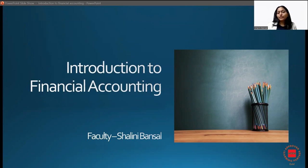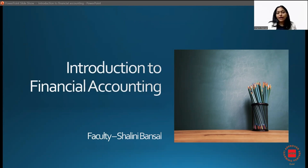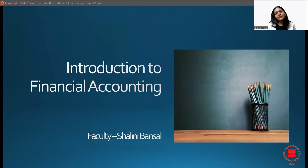Today marks the beginning of our journey together in financial accounting. This is an introductory session and in this session we'll delve into various aspects including the syllabus, the exam patterns, the necessary skills, what my teaching methodology is going to be, mock exams and much more.